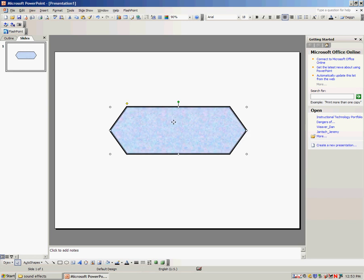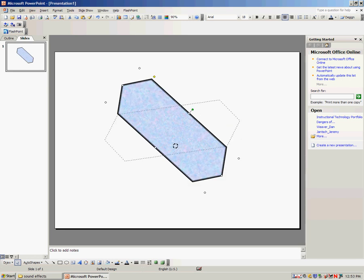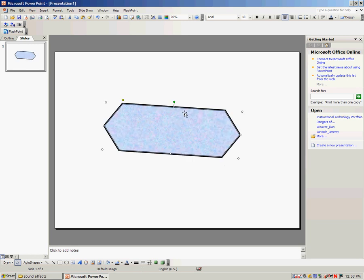And all auto shapes have a green circle at the top. The green circle helps you rotate the shape any way you'd like. So knowing all the different features of auto shapes can really help you design and create a great character.